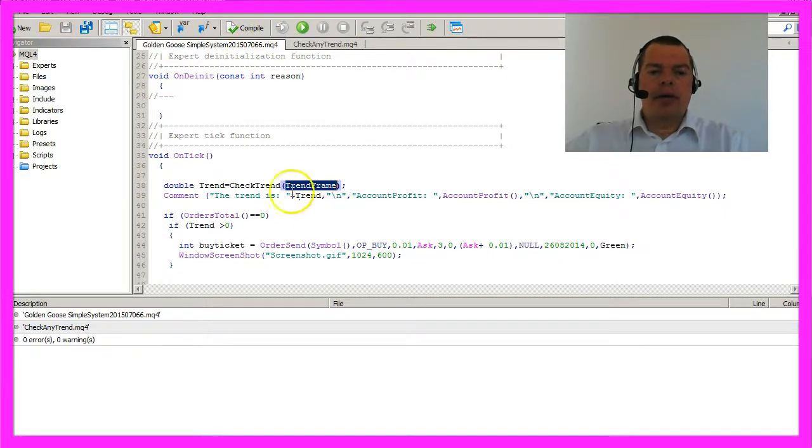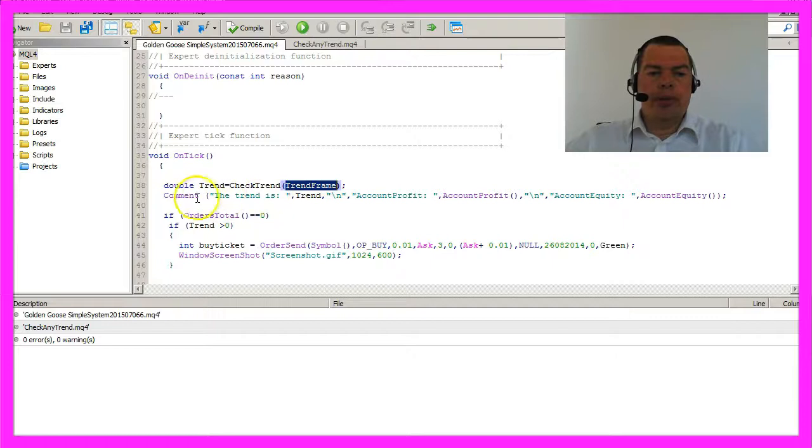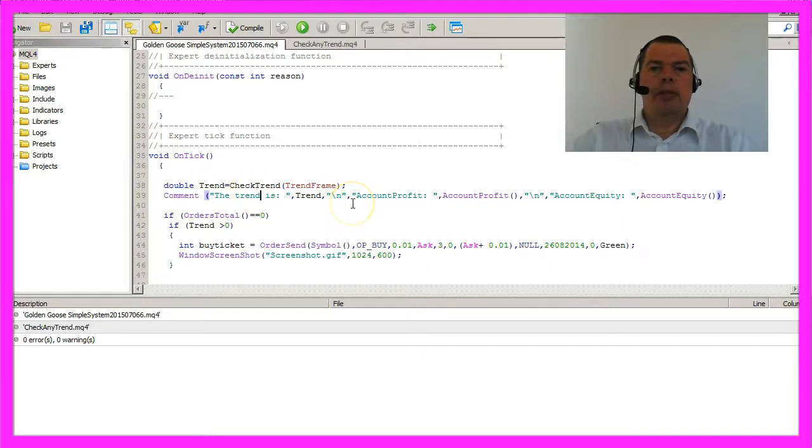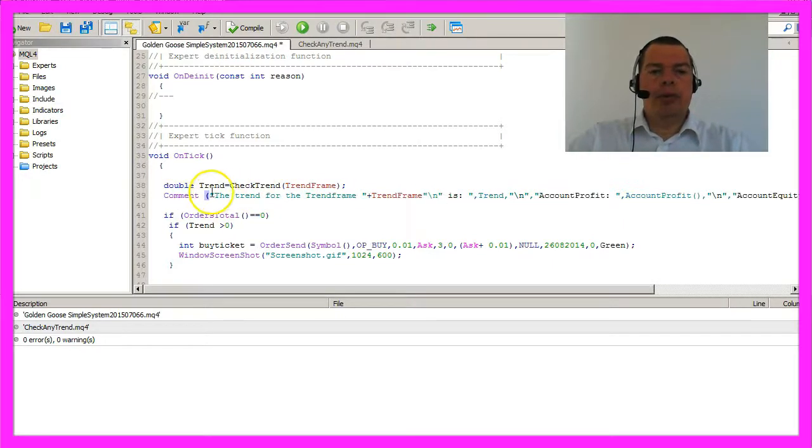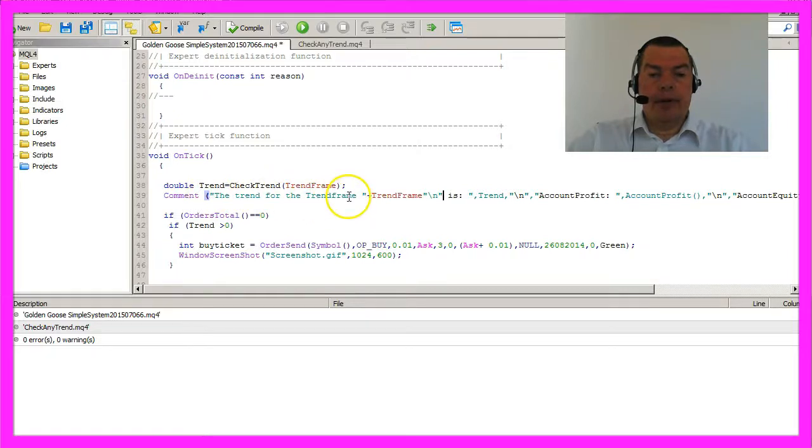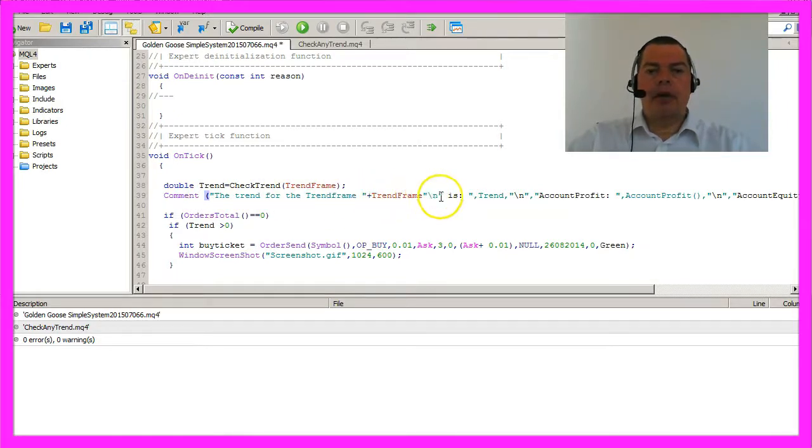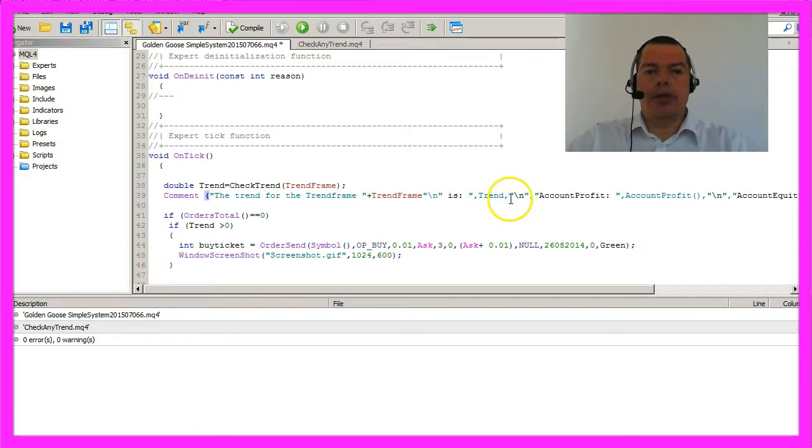I would like to have the trend frame value show up in the command line, so I will modify it here. Now it will show the line, the trend for the trend frame and the value of the trend frame, and the other information we already had on the chart.